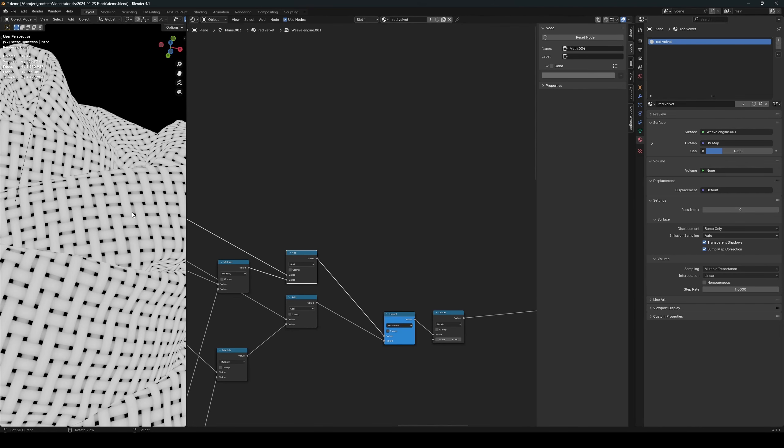Now I want to separate the horizontal and the vertical thread using a mask. To do that, we will simply use a greater than node. There we go — we have a nice mask for the threading. So now we can use this mask to control the colors for the threads. Create a mixed color node and connect this mask to the factor, and now we can choose 2 different colors for the threads.